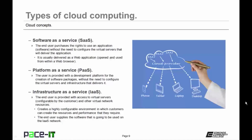Then there is platform as a service, or PaaS. The user is provided with a development platform for the creation of software packages, without the need to configure the virtual servers and infrastructure that delivers that development platform. And finally, there's infrastructure as a service, or IaaS. The end user is provided with access to virtual servers, configurable by the customer, and other virtual network resources. This creates a highly configurable environment in which customers can create the resources and performance that they require. In this situation, the end user supplies the software used in the IaaS network, or they purchase additional SaaS applications.